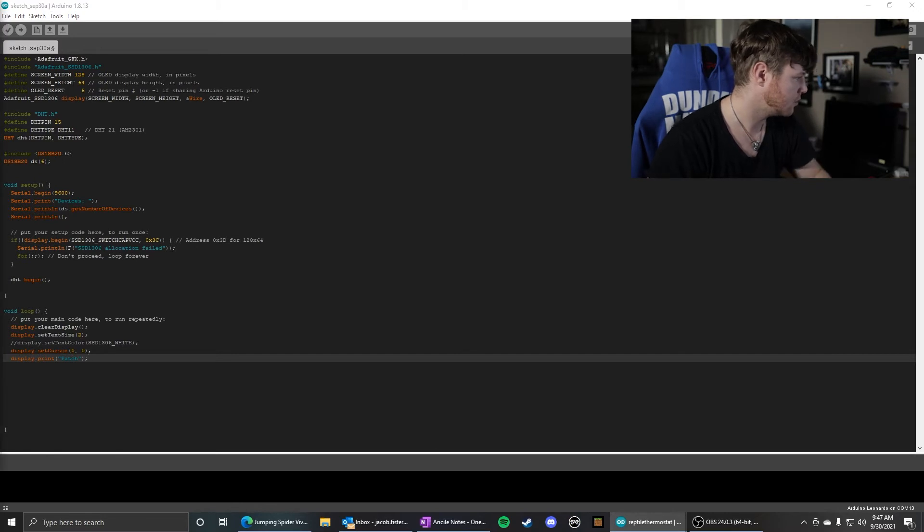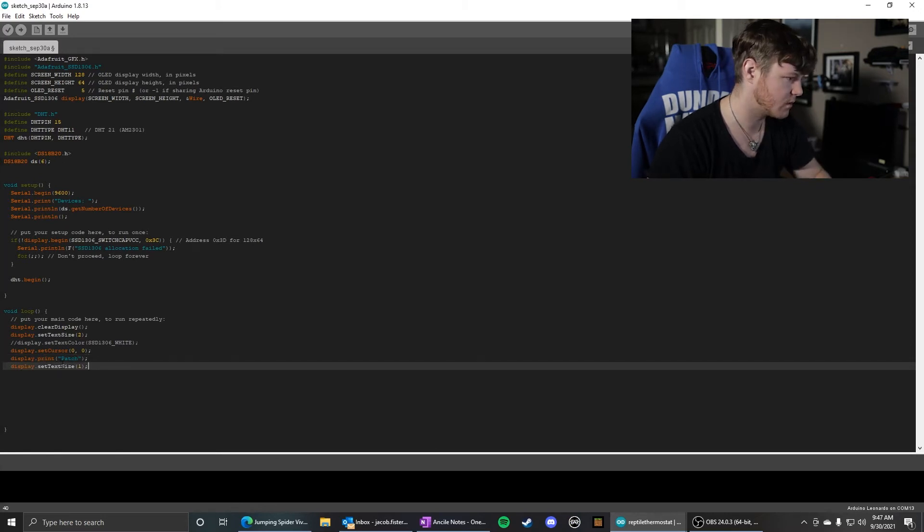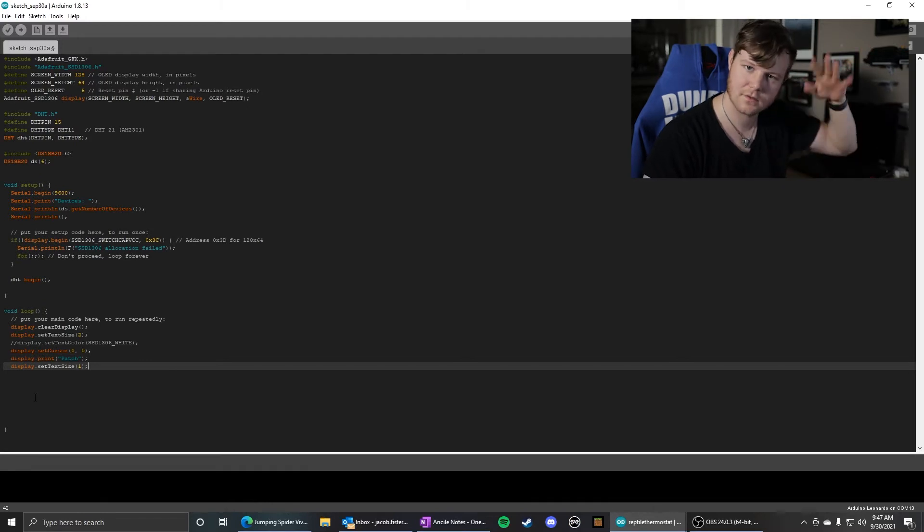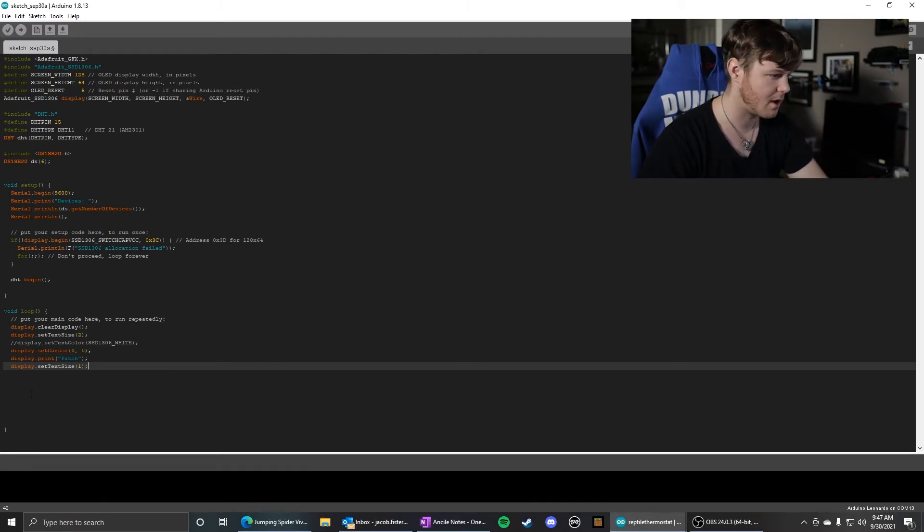And then we display.print 'Patch' or whatever you want that top line to be. Then we're going to change the text size back to one because we want the information to be a little smaller.